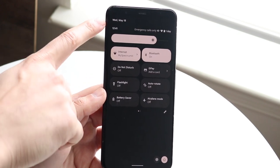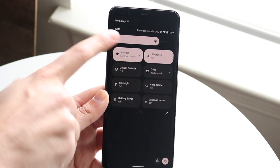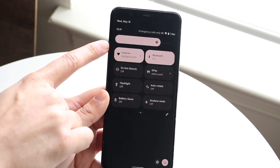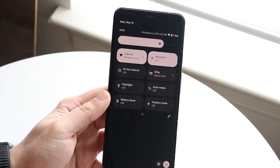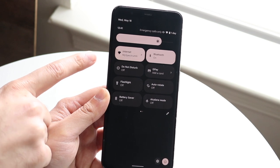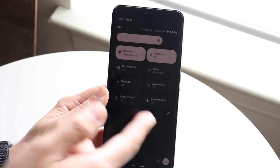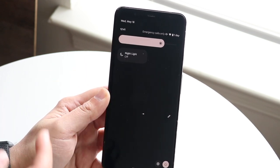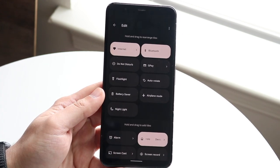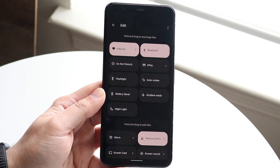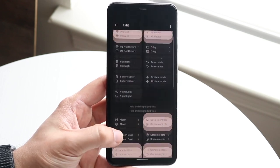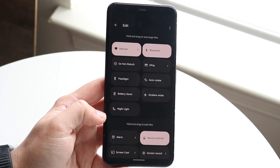At the very top of the expanded panel you have the time and date, emergency calls, and a brightness toggle to increase or decrease brightness. You also have all your quick toggles: internet, Bluetooth, flashlight, auto-rotate screen, and night light. You can click the edit button to add even more toggles — if new toggles are added with Android 13 you'll find them there. You can drag and drop them to put them at the top.